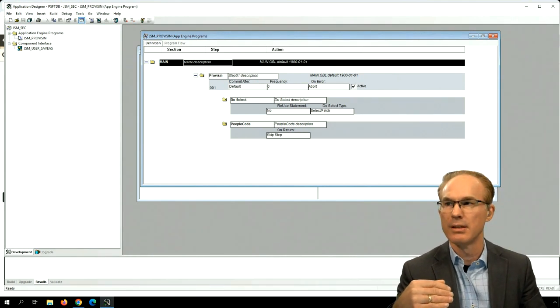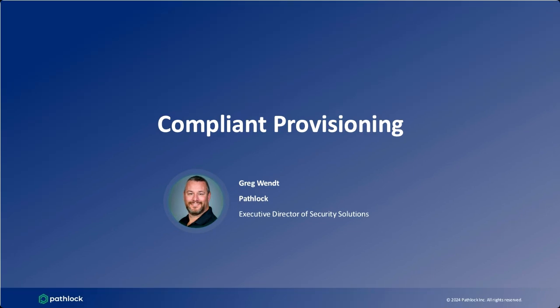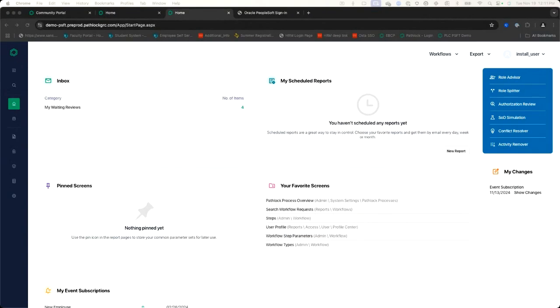Thanks, Jim. Greg, you've been in this space a long time and now work with PathLock. Have you found an easier way to do this? Yeah, let me show my screen. We're going to talk about the PathLock Cloud solution and also the integration. As Jim was talking about, it becomes challenging when you're talking about interfacing with multiple different onboarding systems.